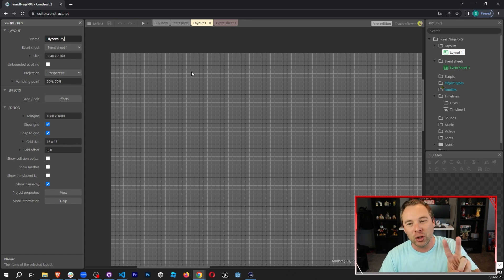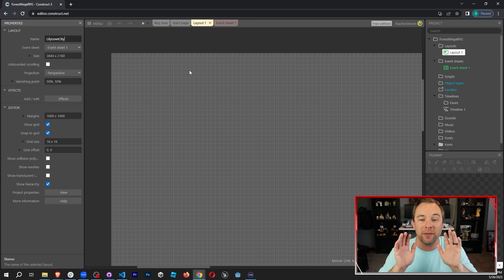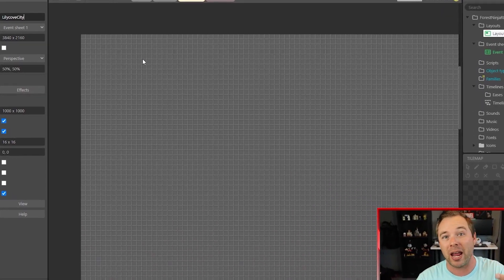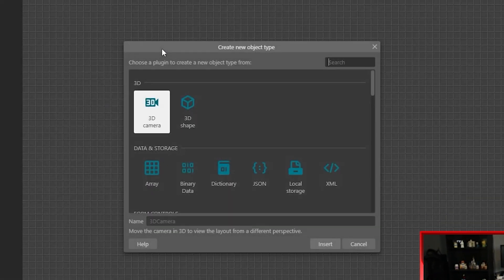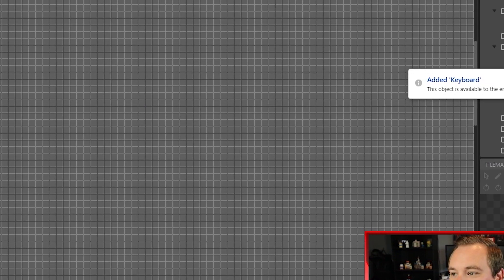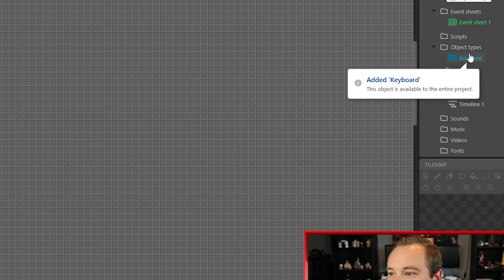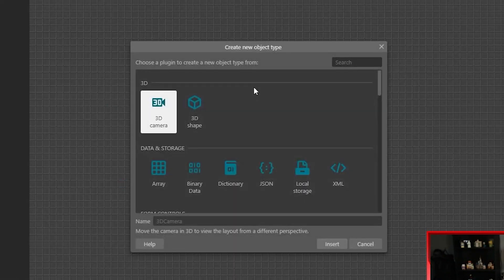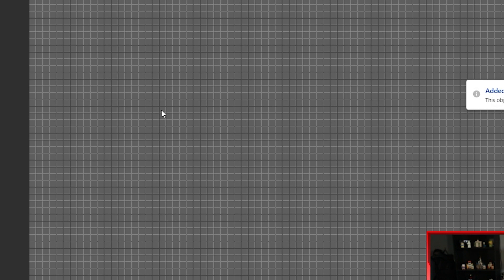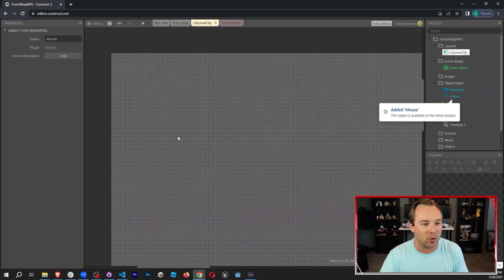Now we're gonna add two objects to our game. These are not going to be visual objects — these are going to be control type objects. We're gonna use the keyboard and the mouse, so we need to add those into our game. Right-click, insert new object, search for keyboard, and double-click to add it in. We can see the keyboard is added to our object types in the project pane, and we're gonna do the same thing for the mouse. The mouse is how we're going to aim and shoot; the keyboard is how we move.